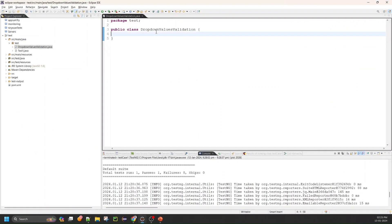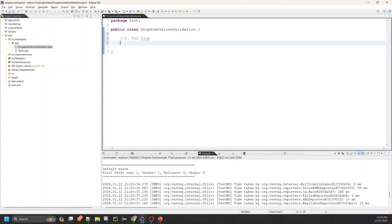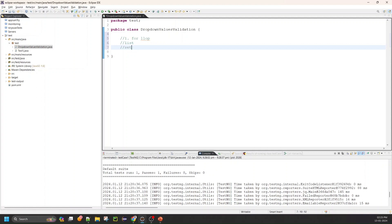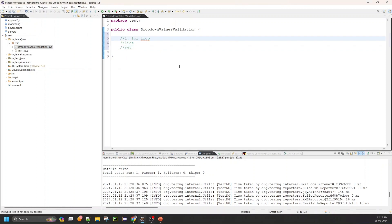I use Eclipse for my test automation and here I have a class called DropDownValuesValidation. I'm going to demonstrate three methods. The first method uses a for loop or for-each loop, the second method uses an ArrayList, and the third method uses a Set. Let's get started with the traditional, commonly used method which is the loop.